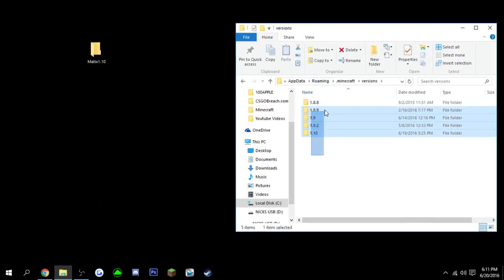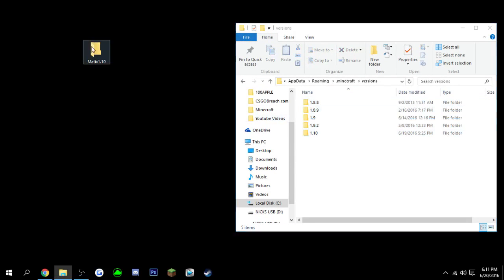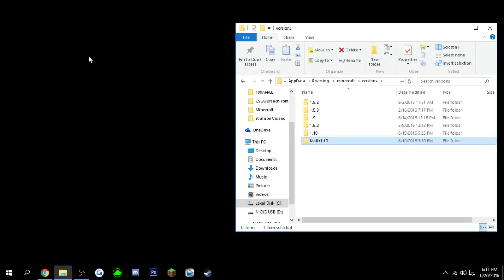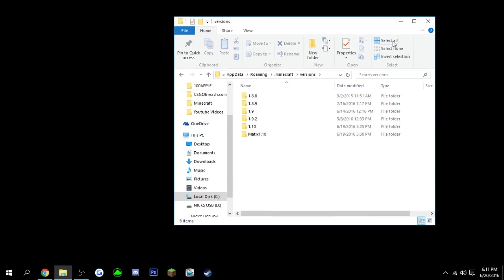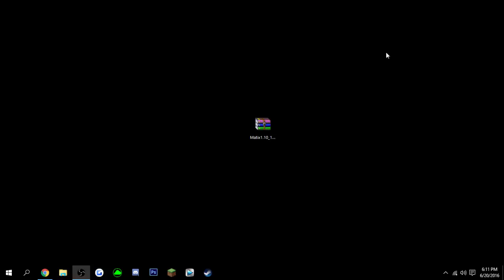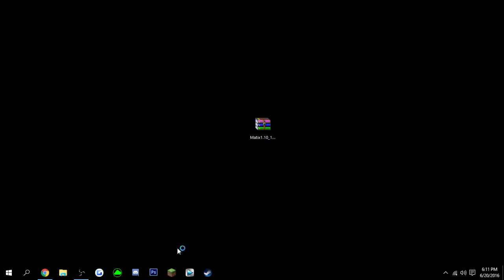And then from there, here's all the versions of Minecraft that you have. Just enter or move the folder, the hacked client, into your versions folder. Now from there, you can start up Minecraft. You can exit that out.